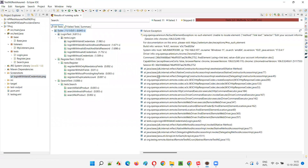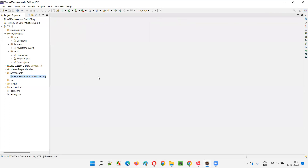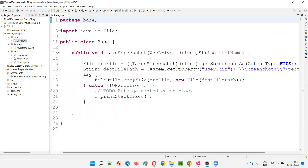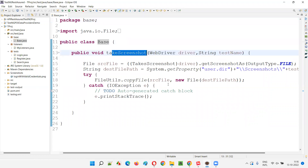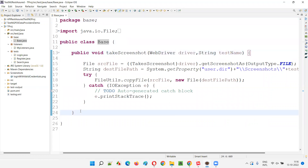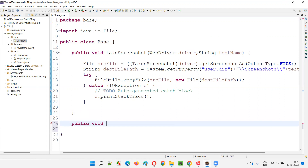So how to overcome this problem? To overcome this, if you don't want the screenshot to get replaced or overridden by the latest screenshot, one solution is that we can add a timestamp to the naming of the screenshot. So I will go to the base class. In the previous session, we moved the code for taking the screenshot into a separate method inside the base class - that is the takeScreenshot method. So here, what I will do is create one more method.